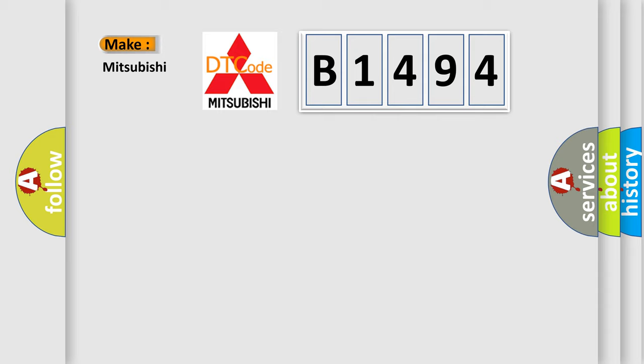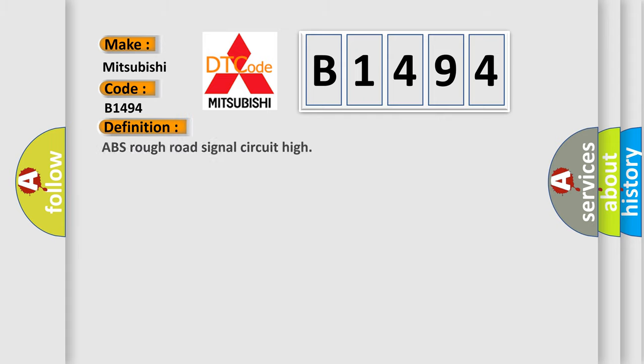So, what does the diagnostic trouble code B1494 interpret specifically for Mitsubishi car manufacturers? The basic definition is: